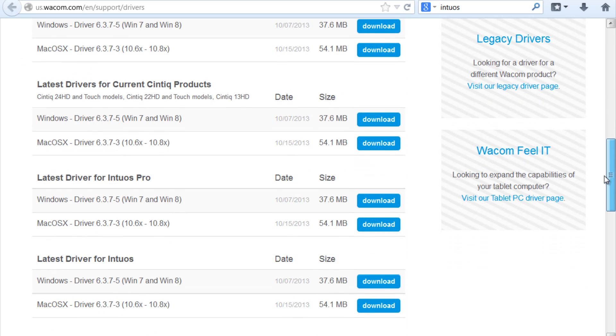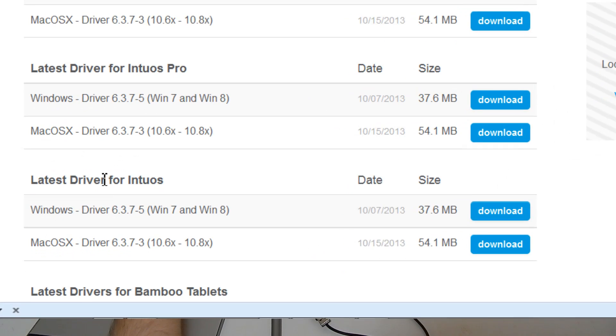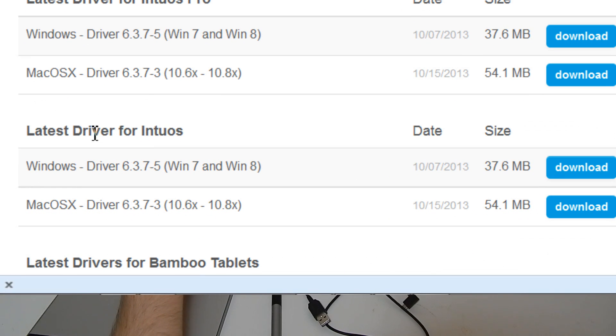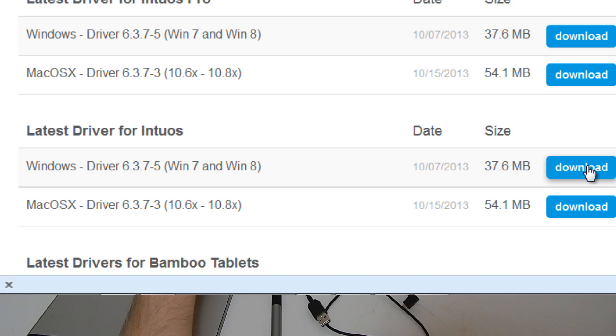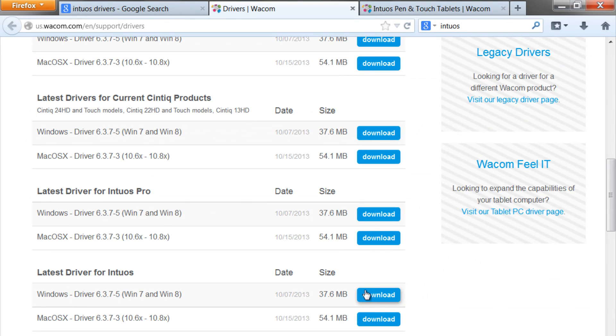You want to look for latest driver for Intuos and you'll download either the Windows or the Mac version. I'm on a Windows computer so I downloaded the Windows version.